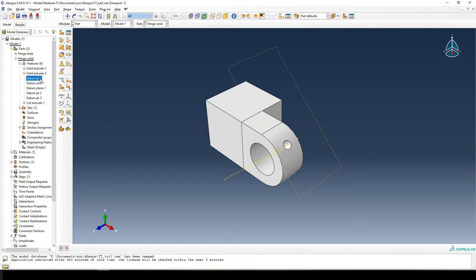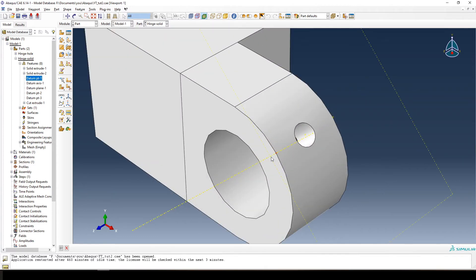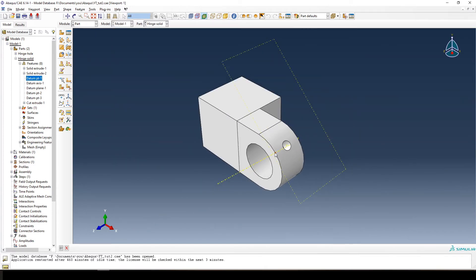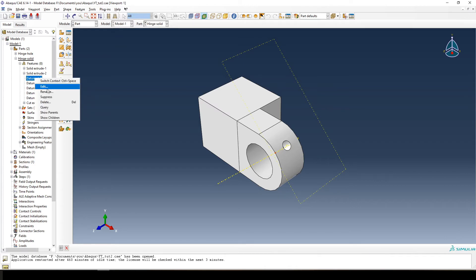If I click on 'Datum Point 1,' you'll see it gets highlighted in the viewport — that is our datum point over there. You'll remember that's the first point we made when we wanted to define the hinge hole. So now we can right-click on it and choose either suppress or delete.